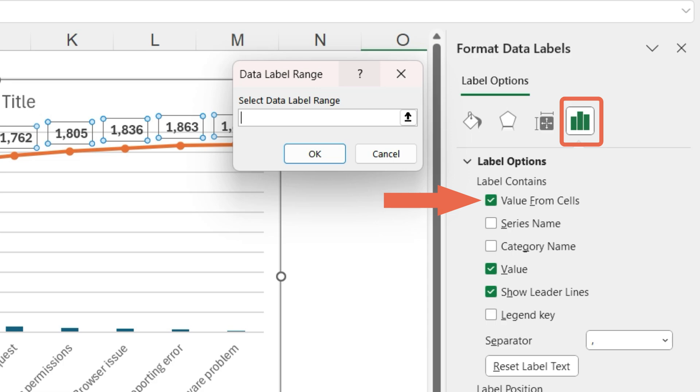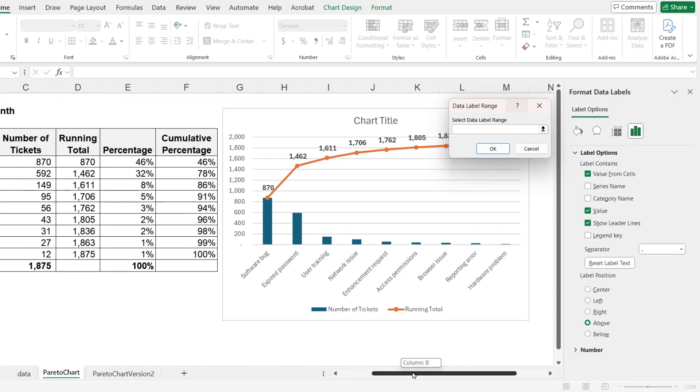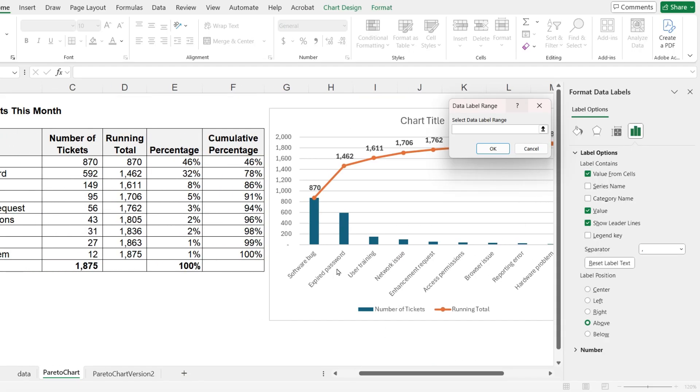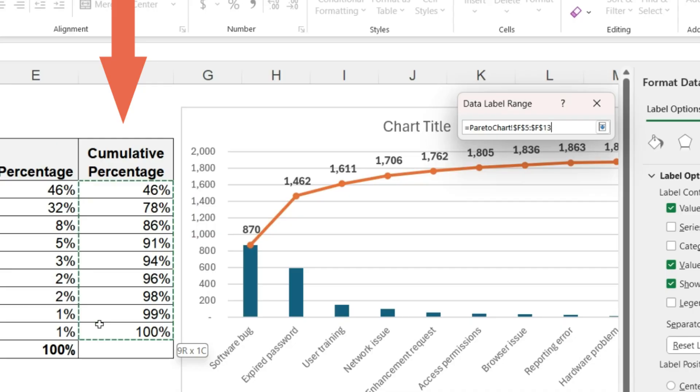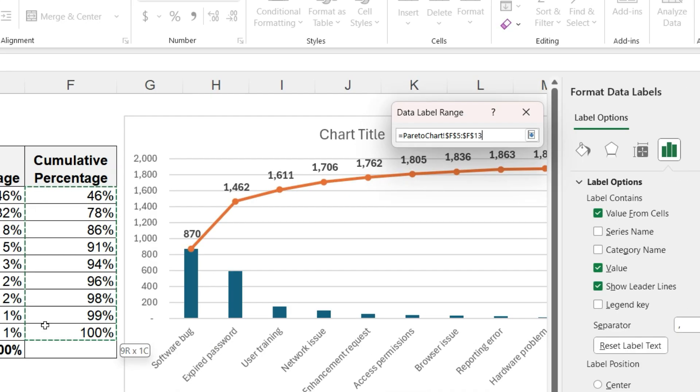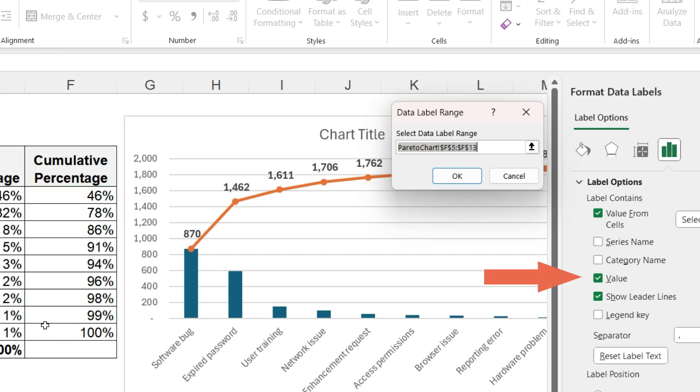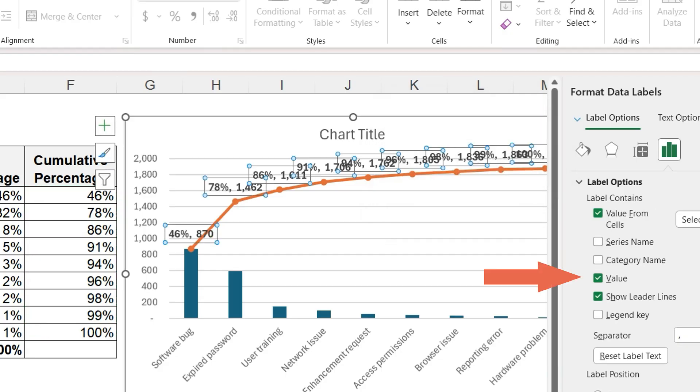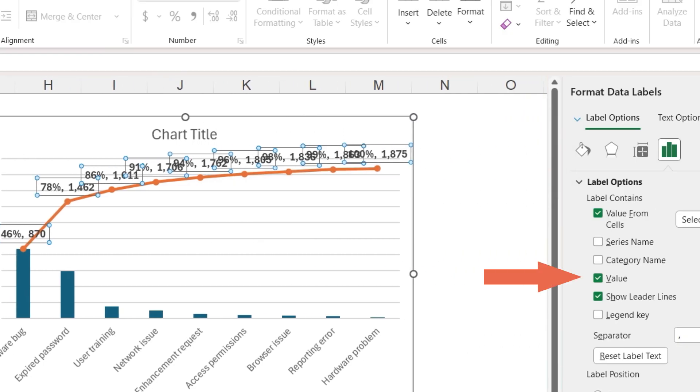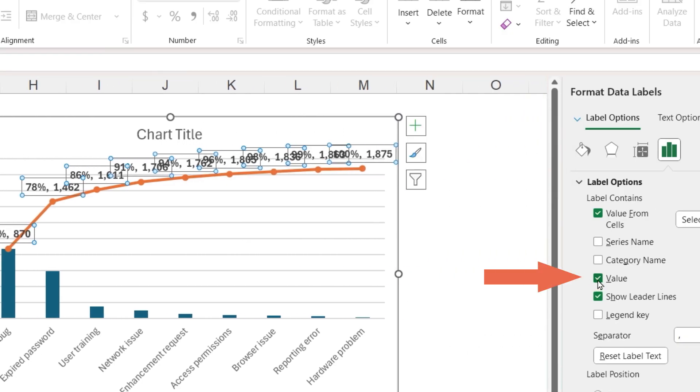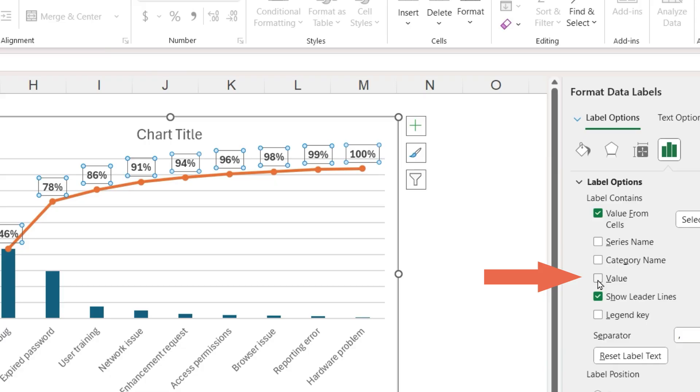This brings up a small window asking us what range we want to use. Select the cumulative percentages from 46% through 100%. On the format pane, uncheck value so it shows only the cumulative percentage.